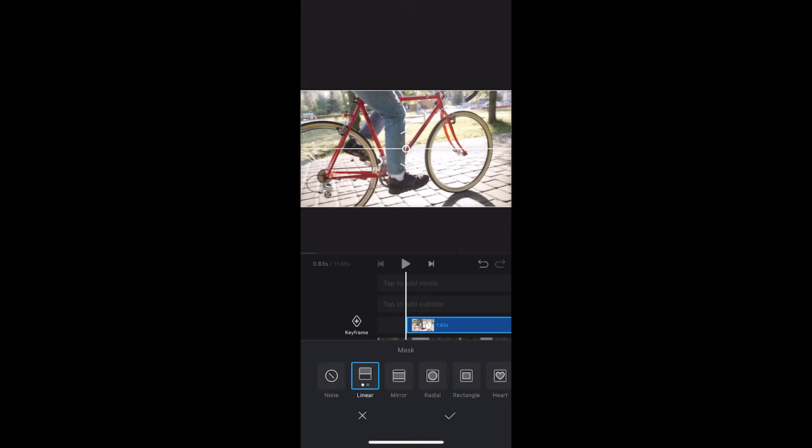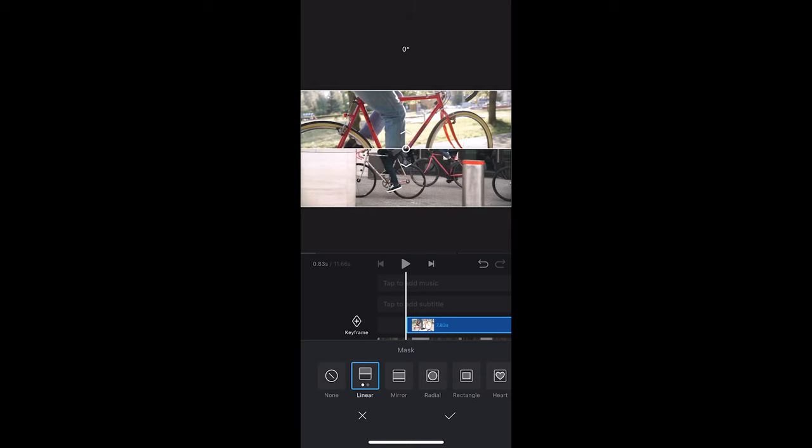Now select linear and let's turn it 90 degrees and place it at the beginning of the first clip.